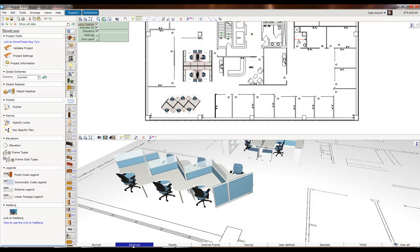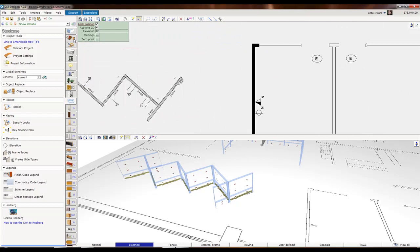I'll close out of here, and now when I click over to Electrical, voila, I've got my building shell and my drawing.